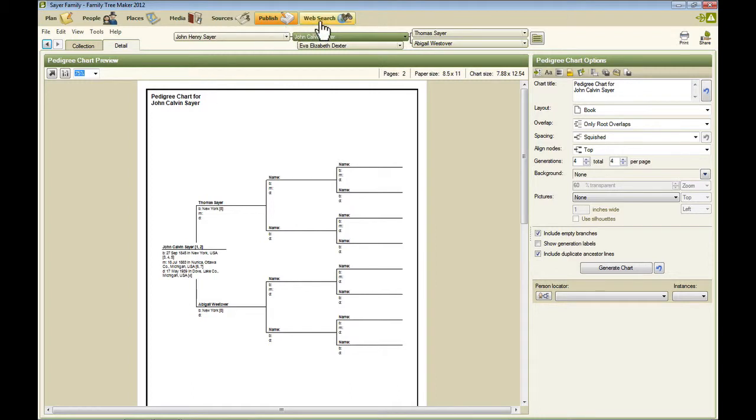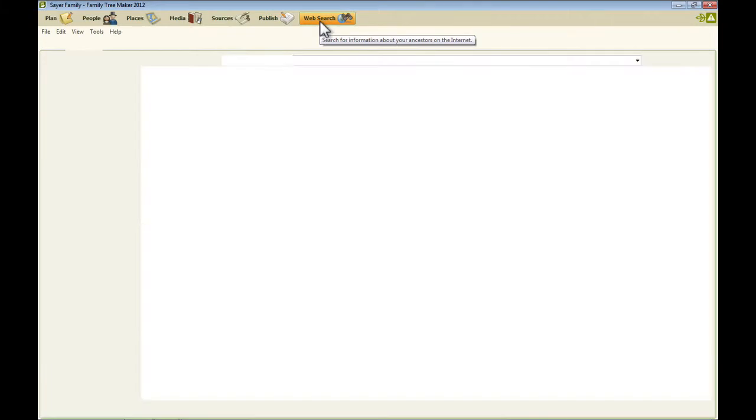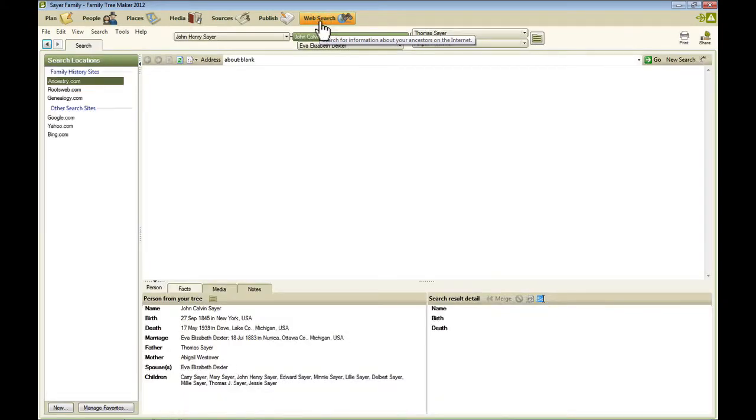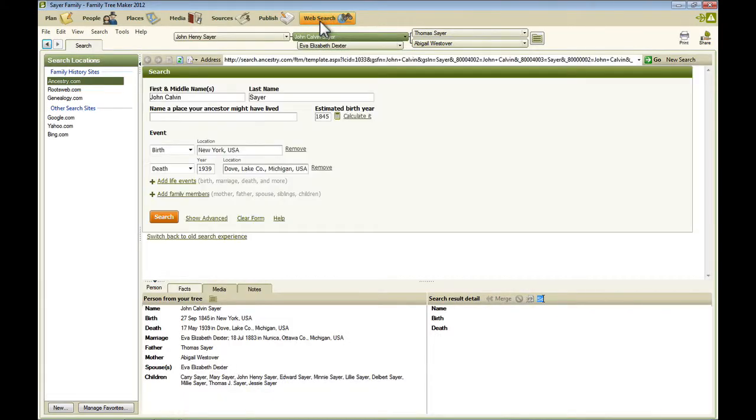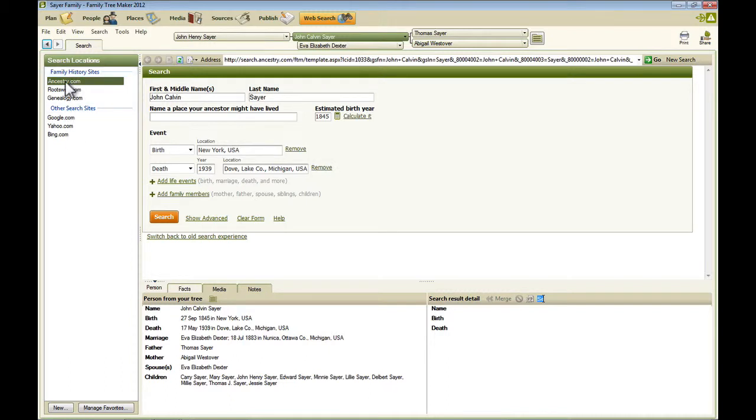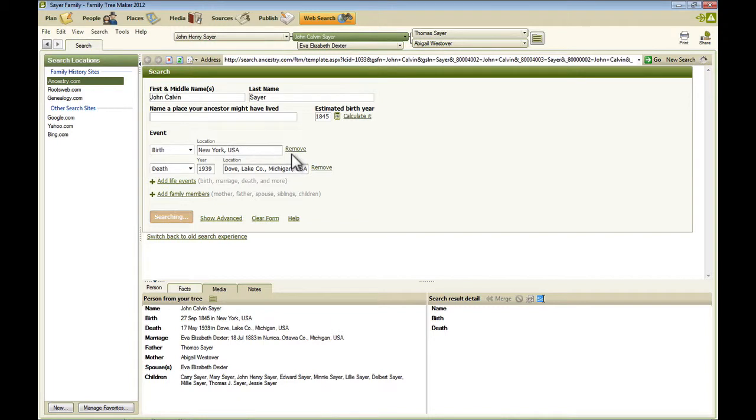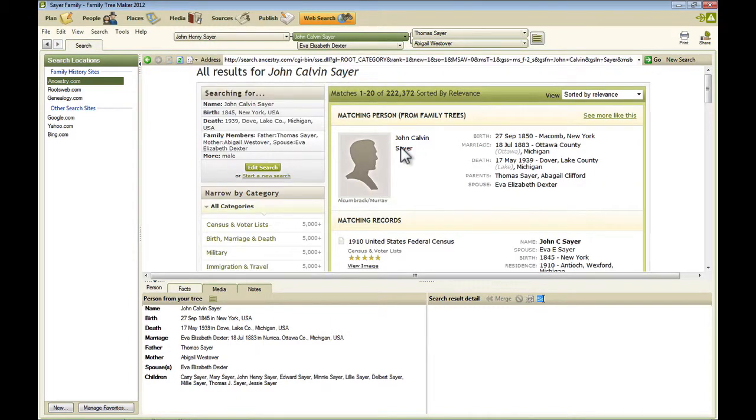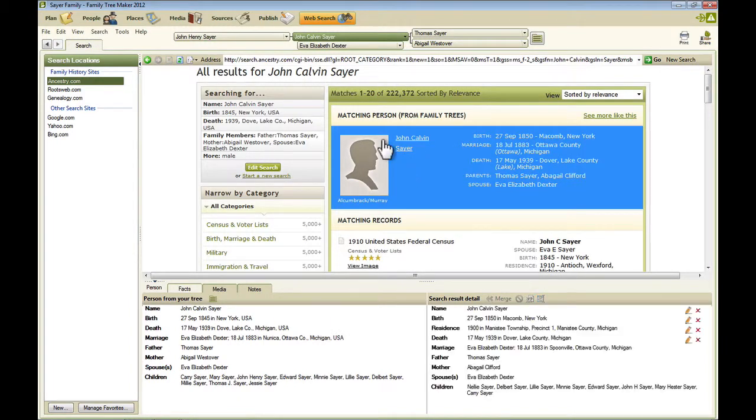And the last workspace is called Web Search. And this is where you can search Ancestry.com and other online sources from within Family Tree Maker. You don't even have to leave Family Tree Maker. So here you can see on the left are the different locations you can use. Ancestry is selected right now. And this is the familiar search window from Ancestry. So you can use this to create searches and look at results and merge the things that you find into your tree.